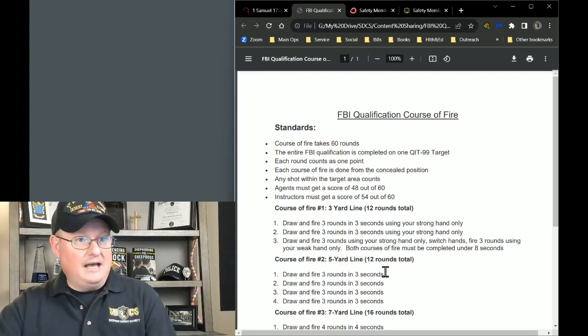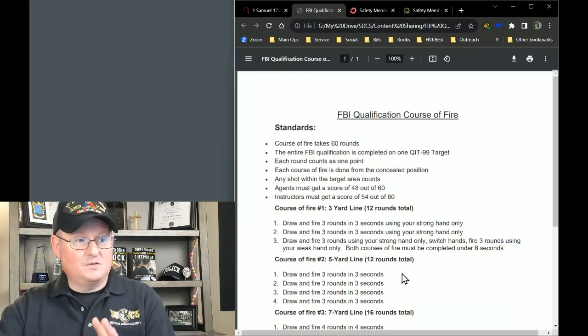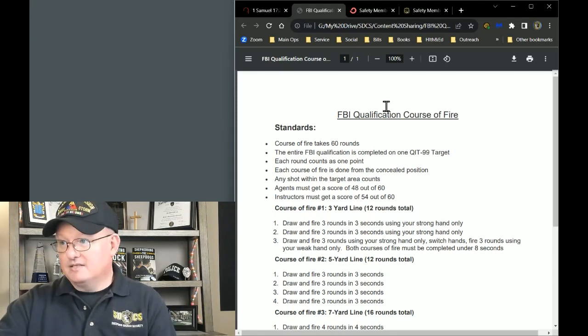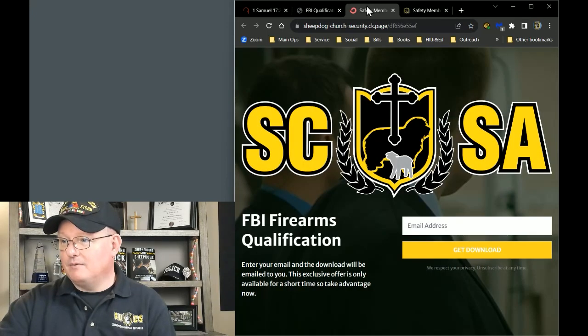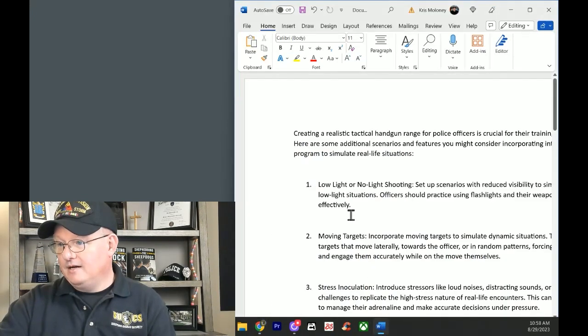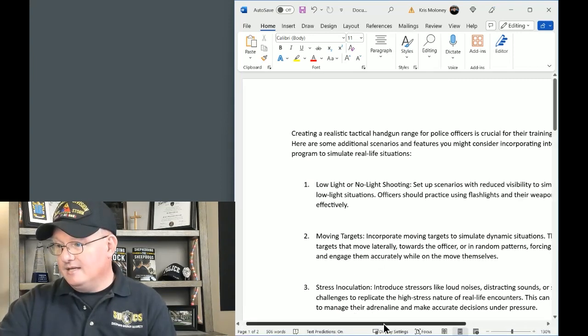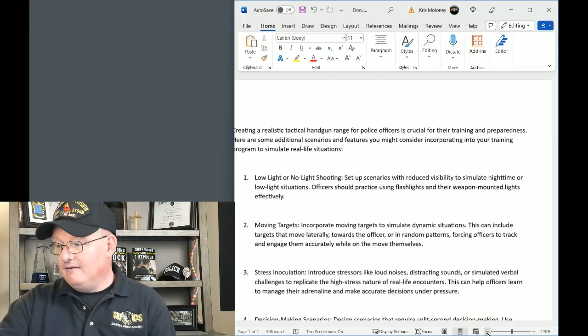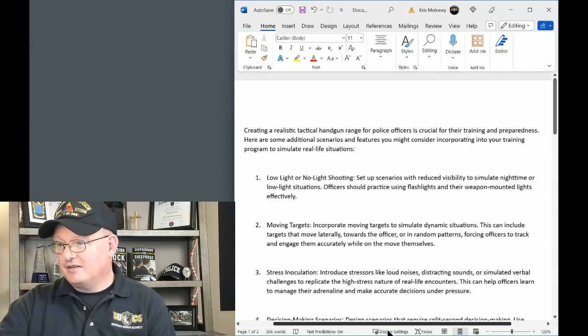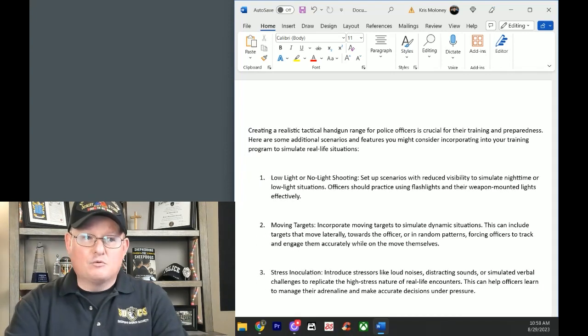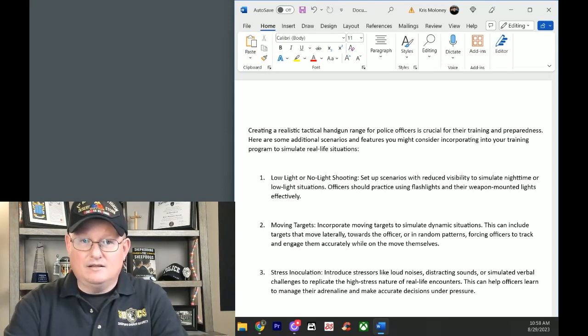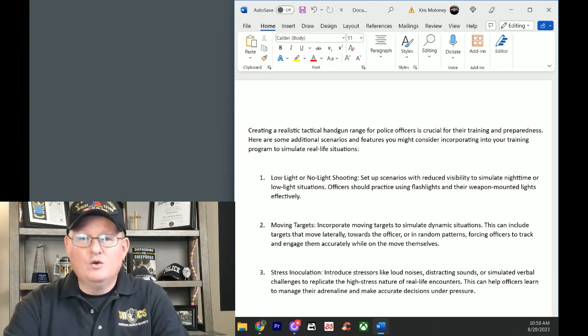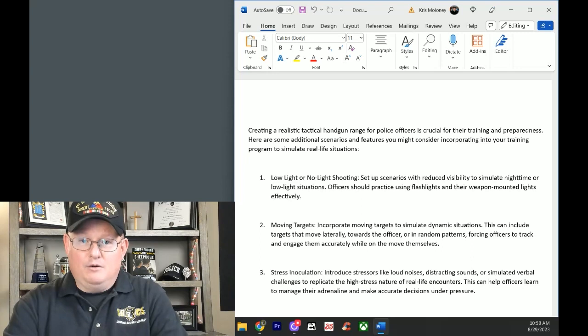Okay. So that's the basic firearms qualification. And I think that needs to be done on an annual basis. The next thing that we need to do on an annual basis is we need to have some level of tactical training. And the reason we have to have this tactical training is not necessarily that I'm trying to turn you into a SWAT person. That's not necessarily the tactical training I'm talking about here.